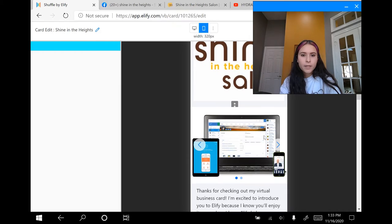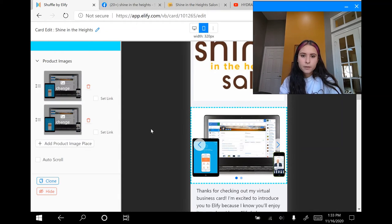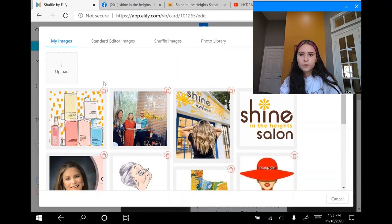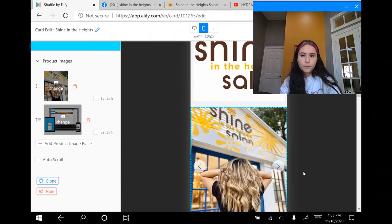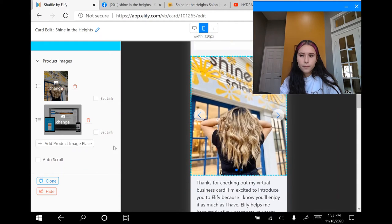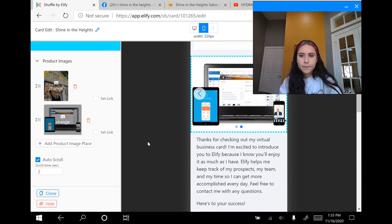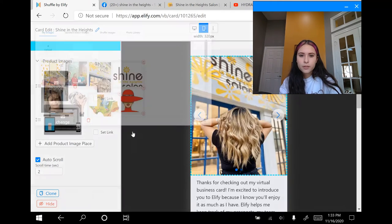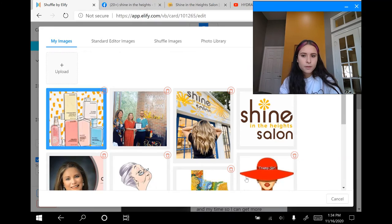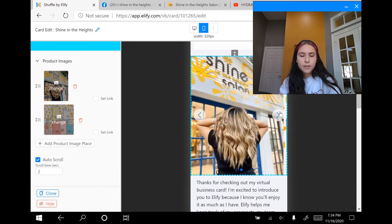Now I'm going to scroll down and click on the next image block, then click change on the left side and select a photo. Then I'm going to click auto scroll so it scrolls through the pictures automatically, and I'm going to set the seconds to two so it's not stuck on a picture for too long. Then I'm going to go in and change the second picture. Now you can see that you have two pictures uploaded and it scrolls at two seconds.